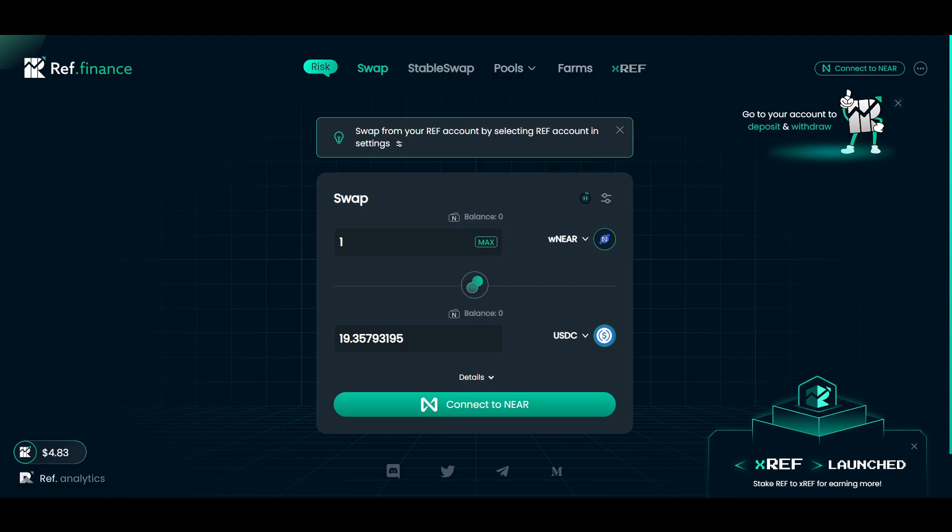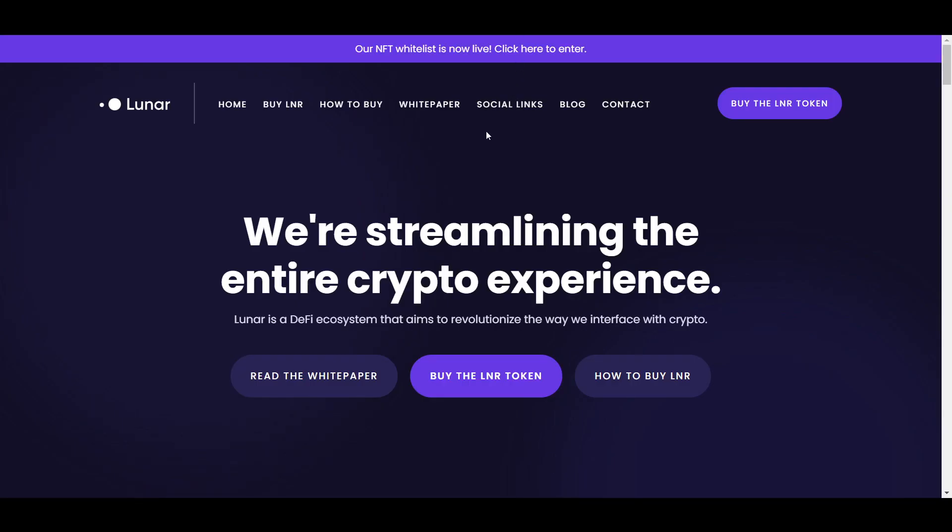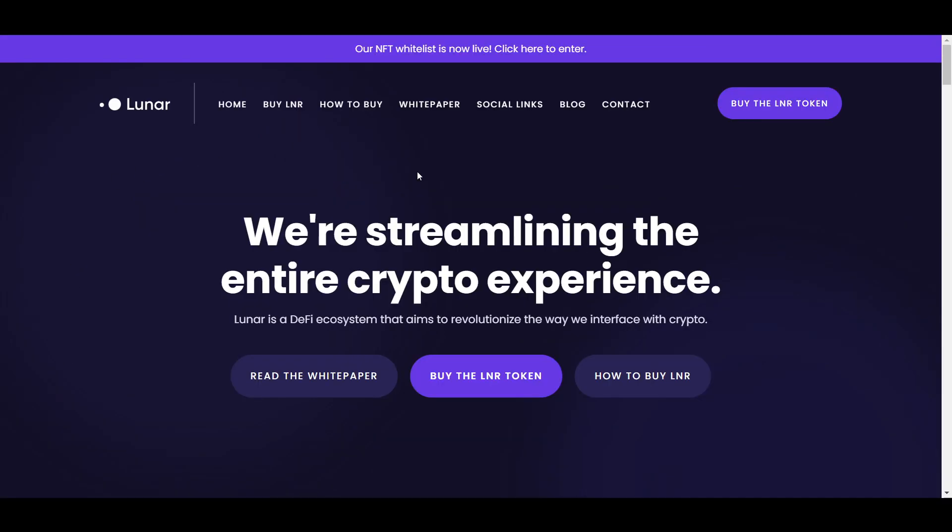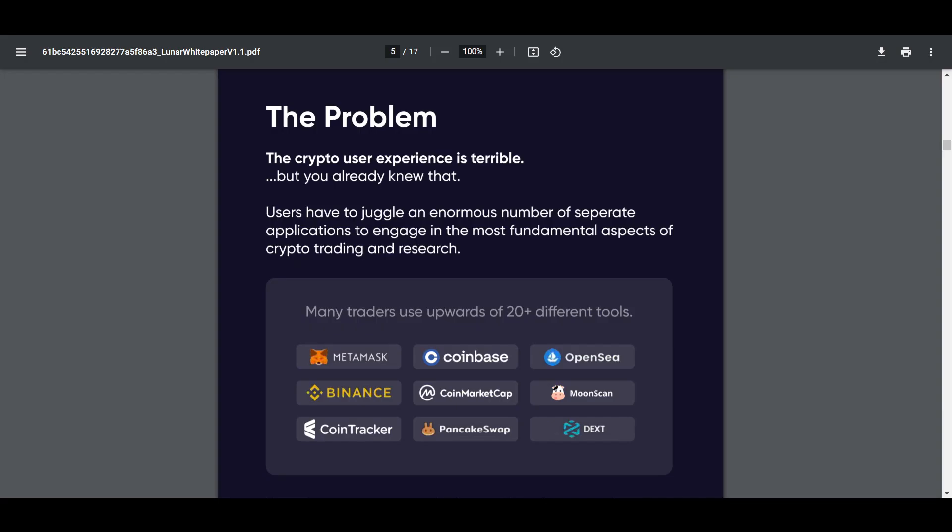One other project I want to talk about today is today's sponsor for today's video and that is Lunar. Lunar has the goal of reinventing and streamlining the crypto user experience through a revolutionary platform that combines all the tools crypto investors need and use in a single place.